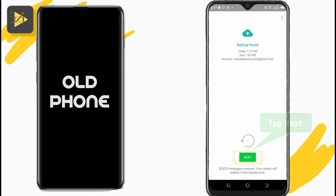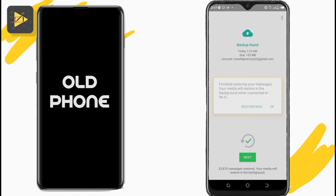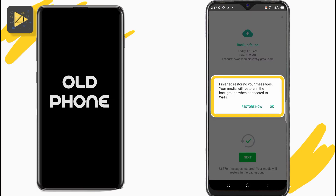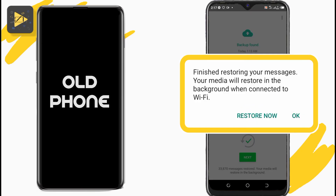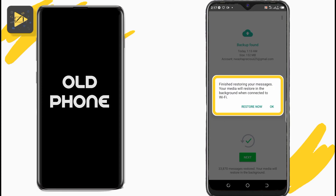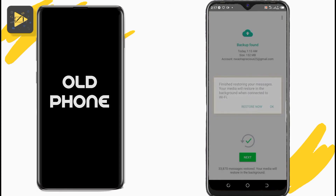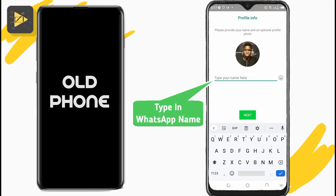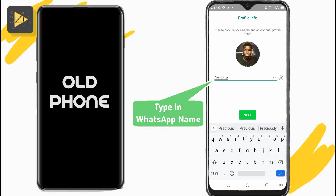Once done, tap Next. You can choose to restore your media files now by tapping Restore, or you can do it in the background while connected to Wi-Fi. Then type in the name you want to use on WhatsApp — don't worry, you can change it later.